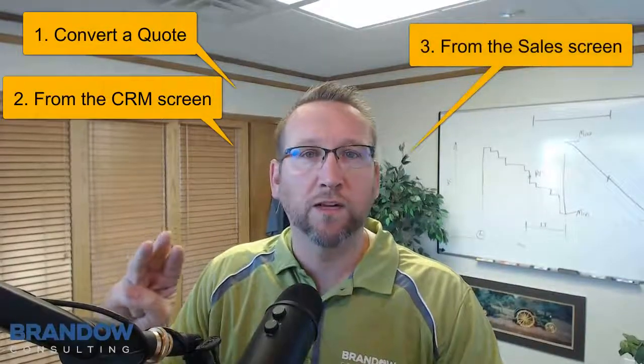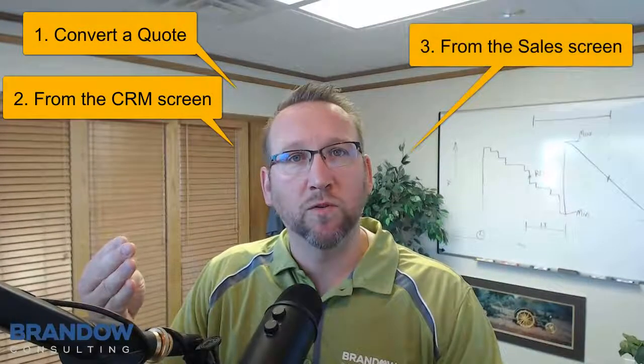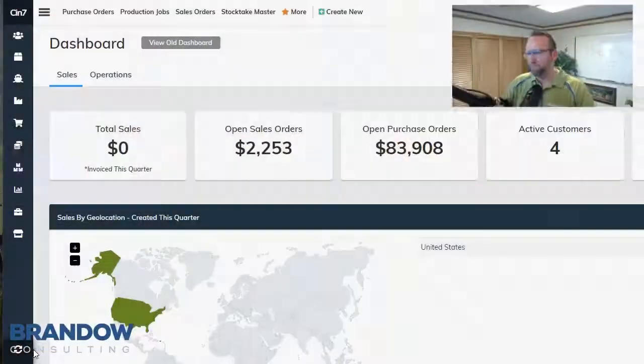Two, go to the CRM section, the customer screen, and click new sales order from the customer screen. And then three, go directly to the sales screen, begin with a blank sales order, and start from there. Let's look at those three ways.